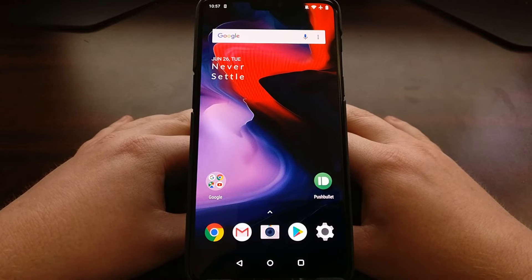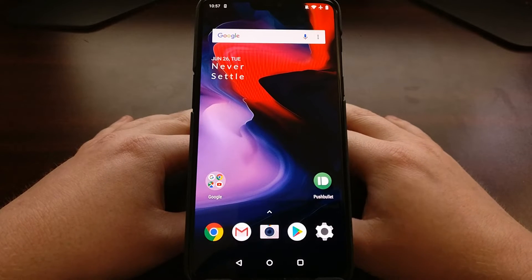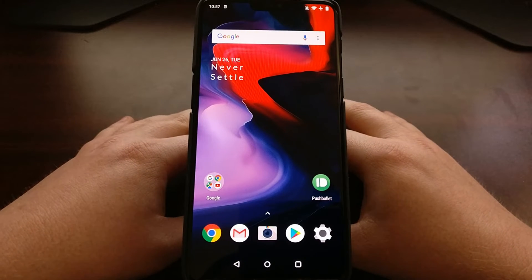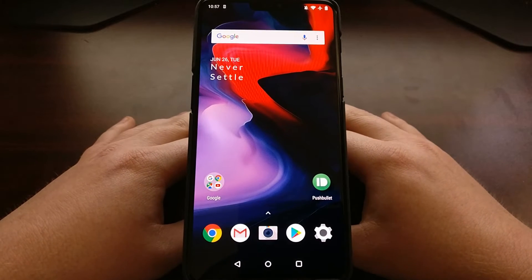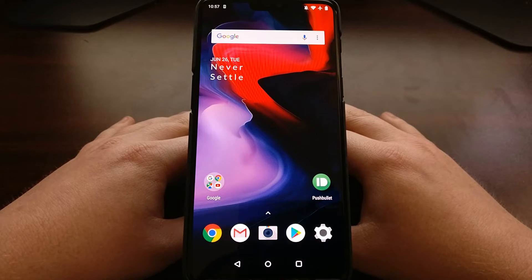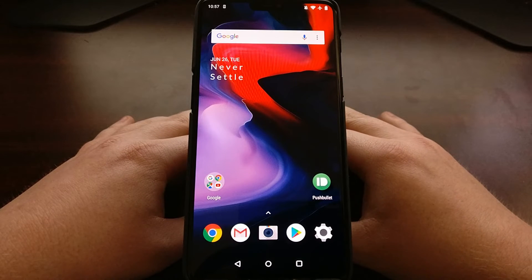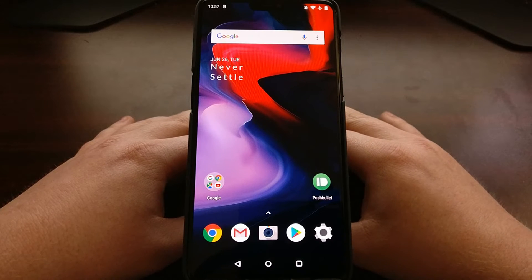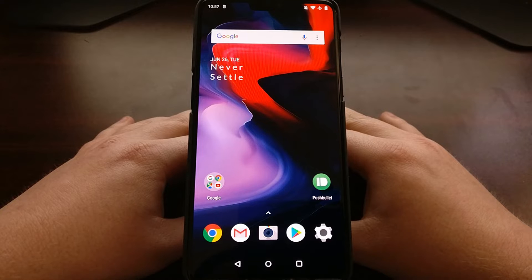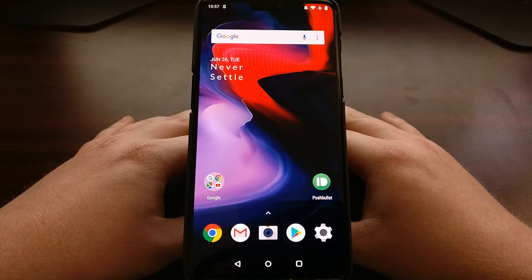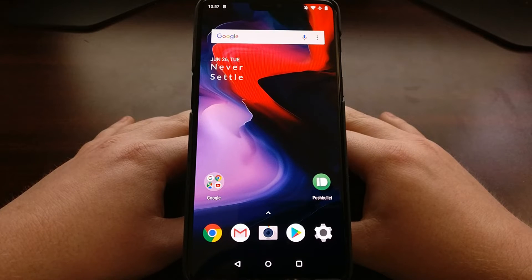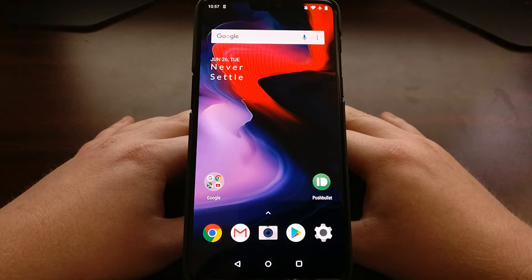That's what I'm going to show you how to do today. We're going to change the default icon pack on the OnePlus 6.